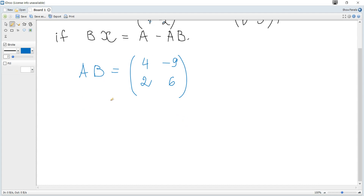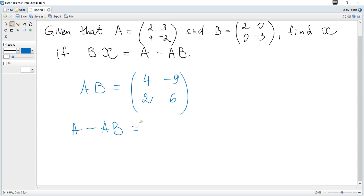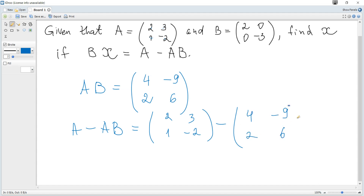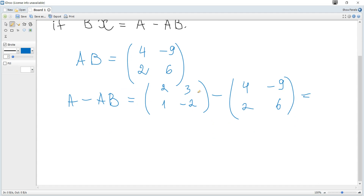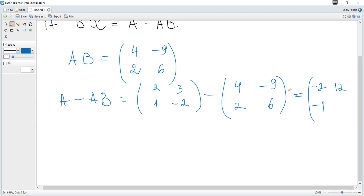Now A minus AB can be calculated: it's the matrix two, one, three, negative two minus the matrix four, two, negative nine, six. To subtract matrices, apply the operation element-wise: two minus four is negative two; one minus two is negative one; three minus negative nine is twelve; negative two minus six is negative eight.